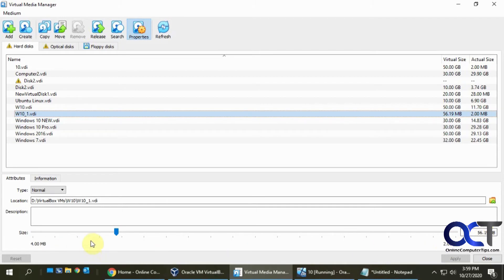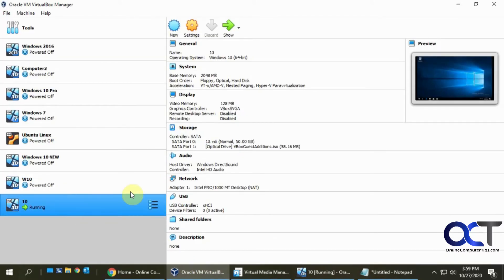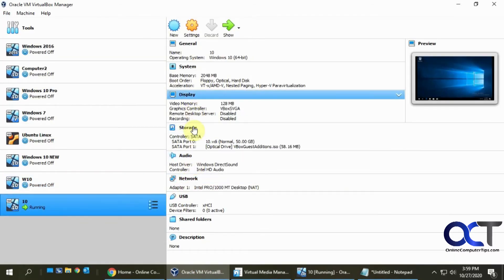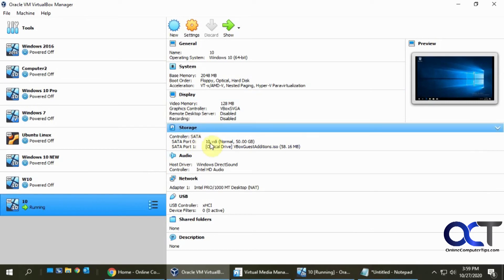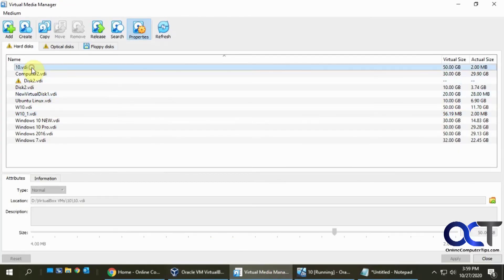You can see there's a slider here and I can just drag it to what I want it to be. One thing I want to point out is I have another VM, this one here is running and this has a drive called 10.vdi. If we go back here and I click on that, see how it's grayed out? I can't expand it while it's running, so I'd need to shut that down if we wanted to do that one.